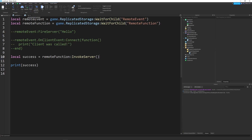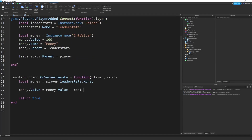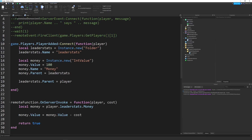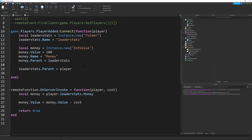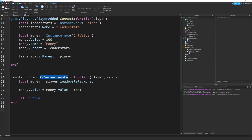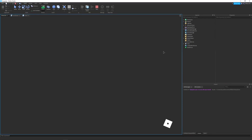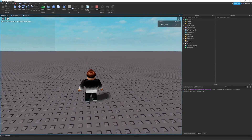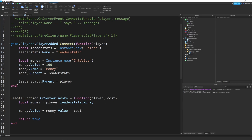This brings up sanity checks — checking if your variables make sense, and they usually occur on the server. Here's a basic example: leader stats are set up, and the OnServerInvoke function handles a purchase by subtracting a cost value from the player's money. Without a sanity check, sending a cost of $1,000 with only $100 starting money results in negative money — negative $900 — which is not good.